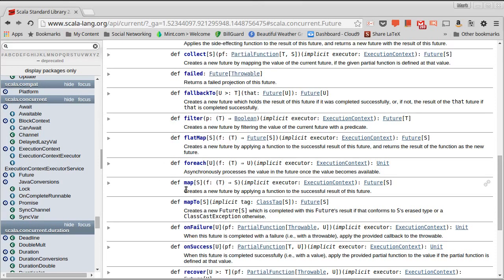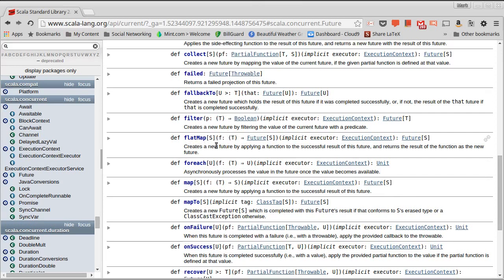For example, if I map a future to another function, this function will be applied when the future is done and the map gives us back immediately a new future, which will have the result after that second function has been applied. There's also a flat map, which can be used to compose functions that give you back futures.